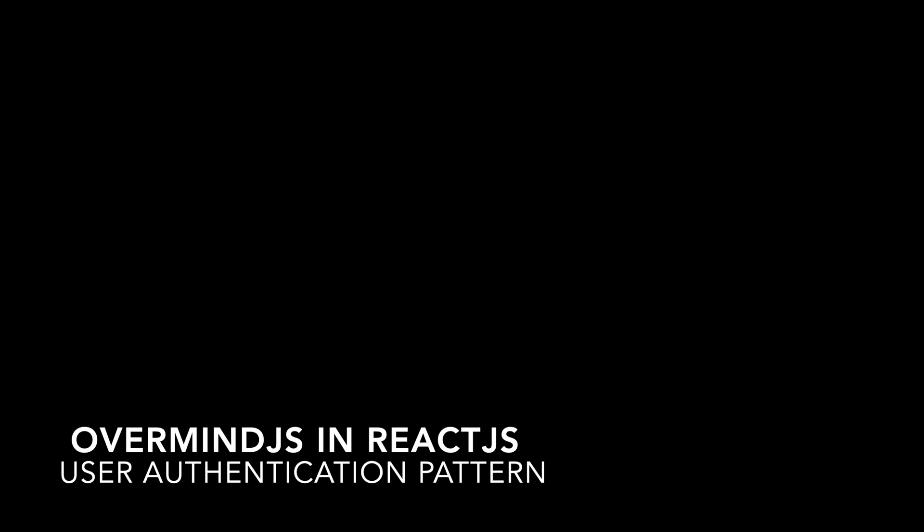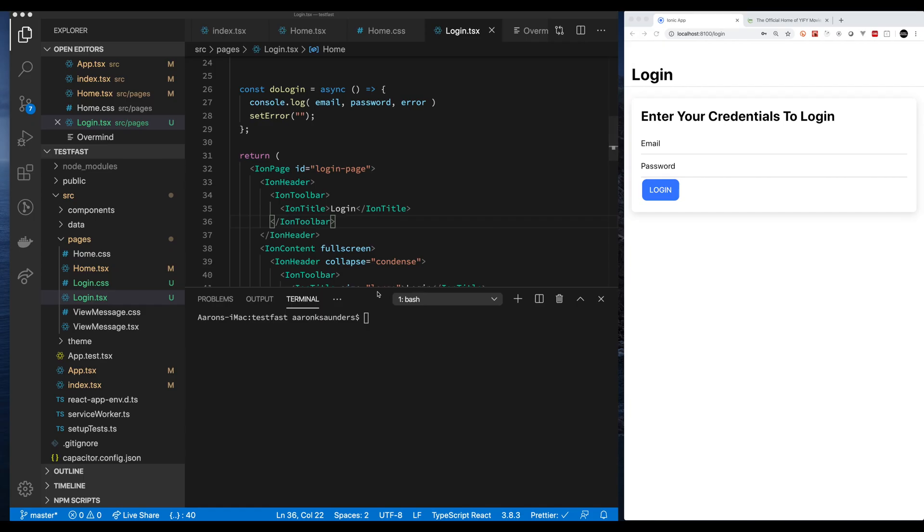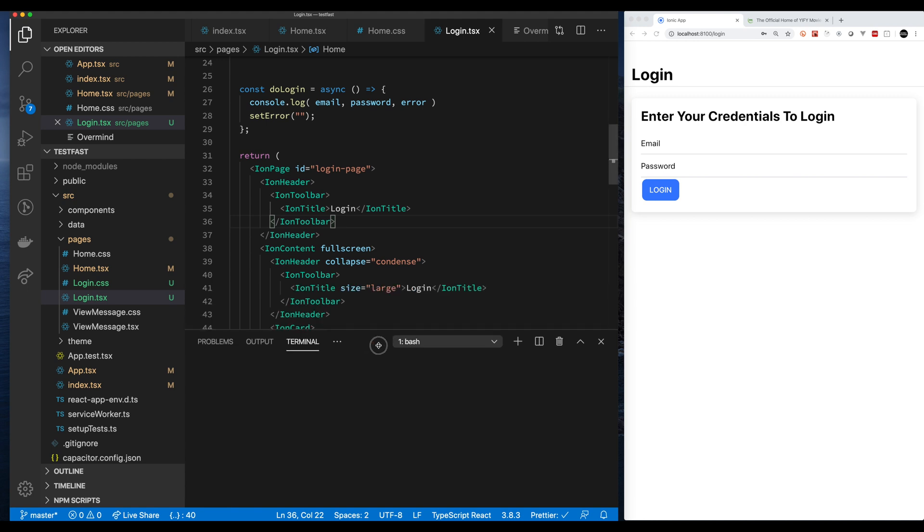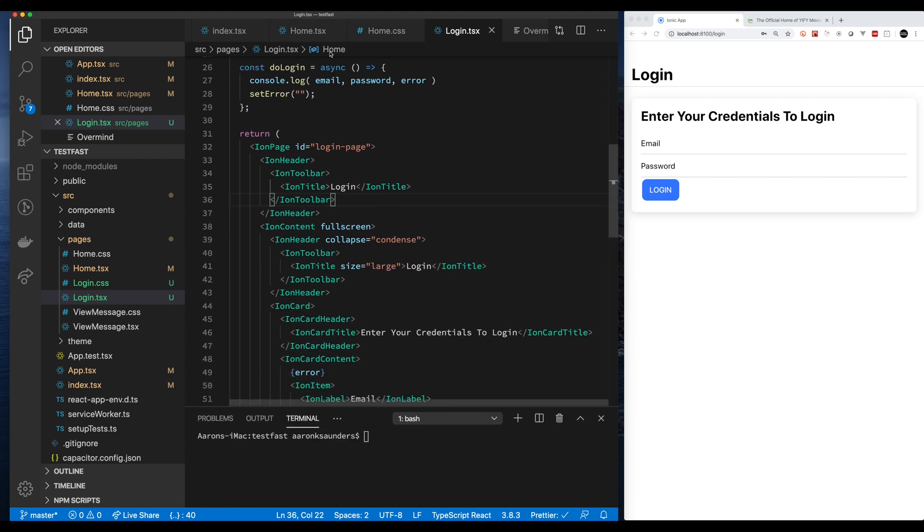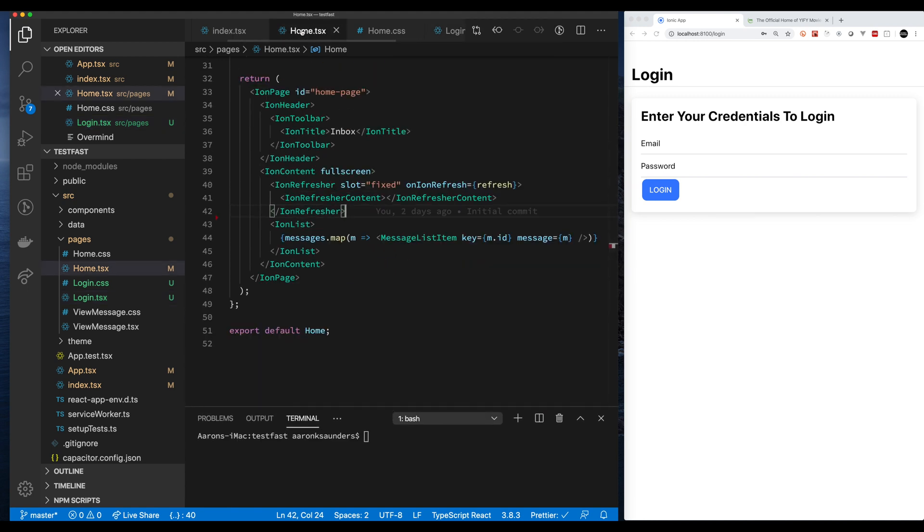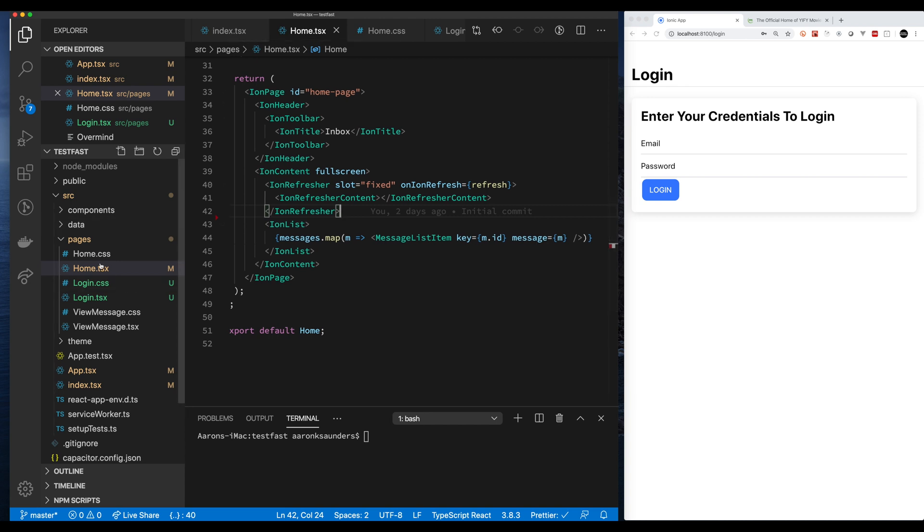Welcome back to the channel. This is a second part of a video on using Overmind in React.js for state management. I'm going to walk through a simple user authentication pattern that I've implemented using Overmind in a React app using Ionic components. Please make sure you like and subscribe.